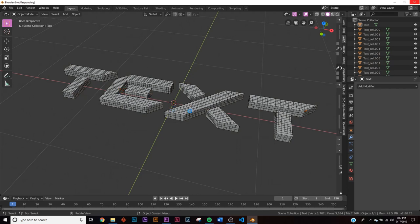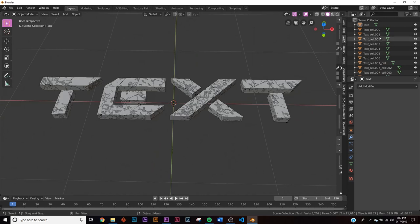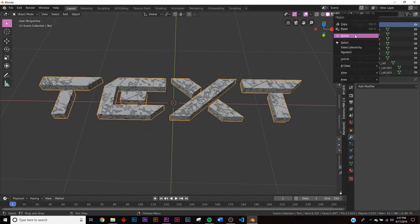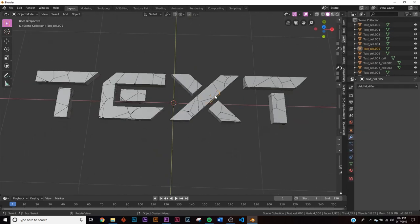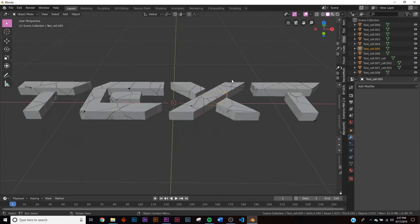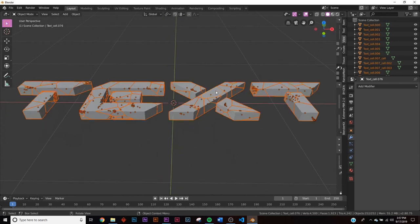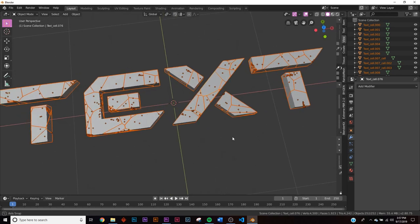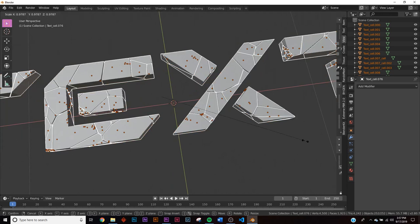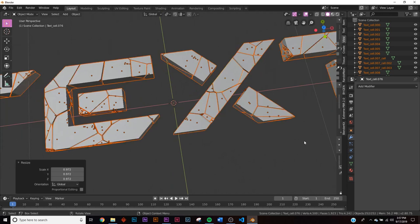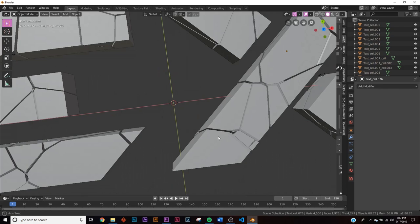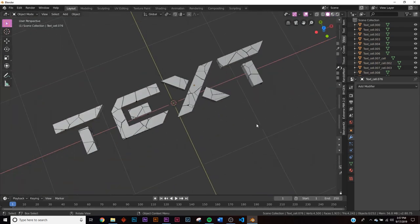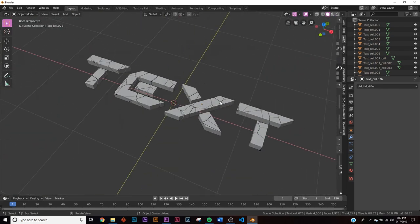Give it a couple of minutes and we'll have our fractured object. Go ahead and delete the original text. Now we have all the pieces. Click one, hit A to select all of them, then up here click 'Individual Origins'. Hit S and scale them down slightly to get more of that fractured broken-text look.